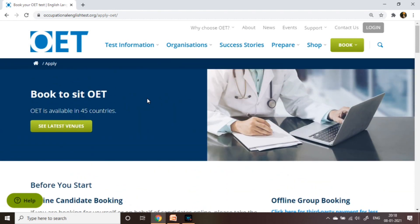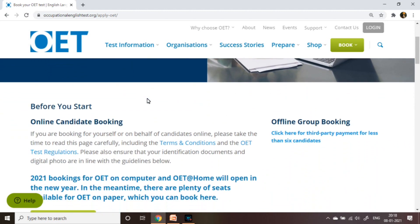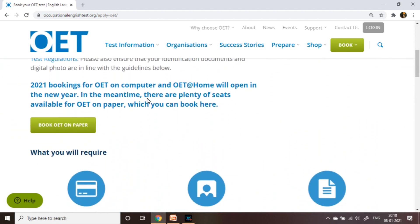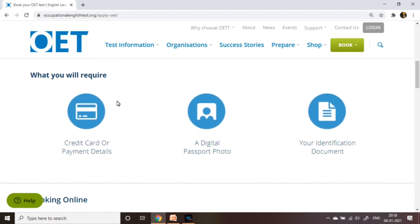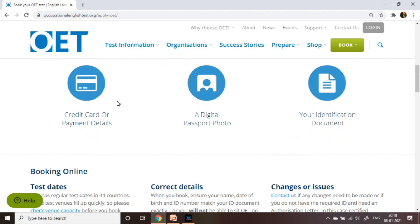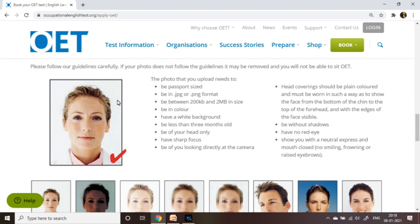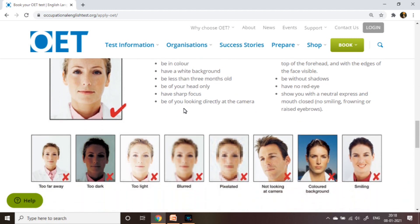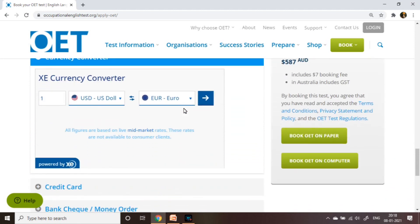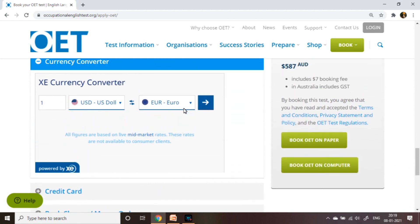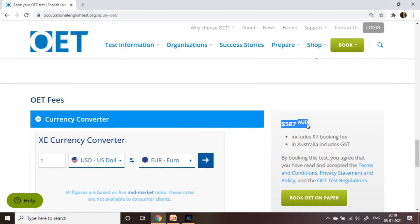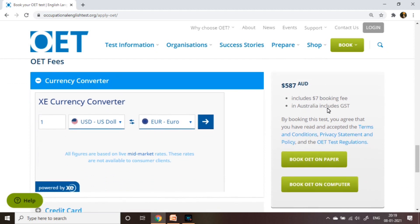Before you start online candidate booking: if you are booking for yourself or on behalf of candidates online, please take the time to read this page carefully, including the terms and conditions and the OET test regulations. Also ensure that your identification documents and digital photo are in line with the guidelines. OET has regular test dates in 44 countries — some test venues fill up quickly, so check venue capacity before you book. Ensure your name, date of birth and ID number match your ID document exactly, or you will not be able to sit the OET.